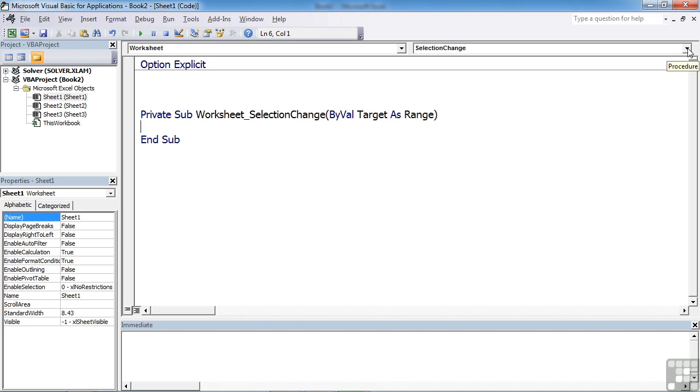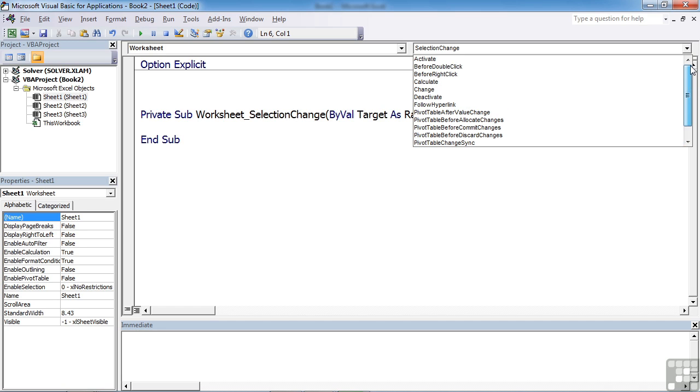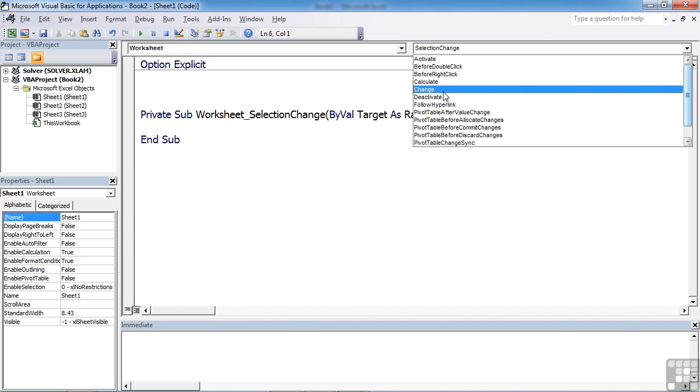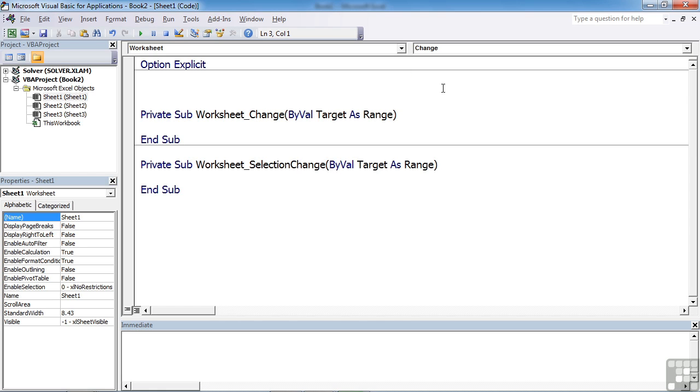It defaults to selection change. We can come up to the right and change our minds to again activate, calculate, change. Change is quite a popular one that deals with when something is changed on the sheet. So worksheet underscore change. And here the parameter is target as range. And then within our subroutine, we can use target to do what we want to do.